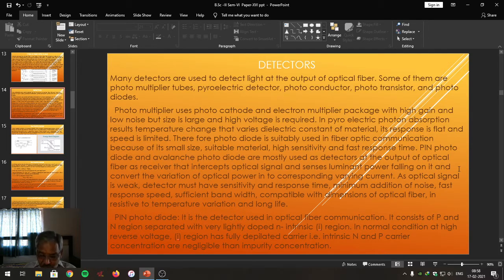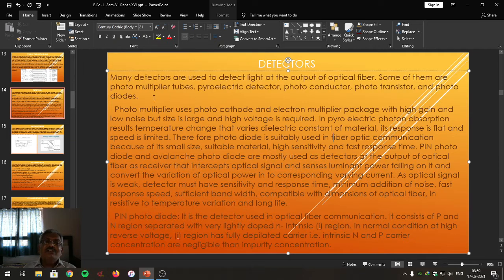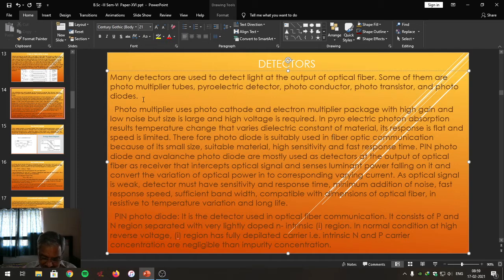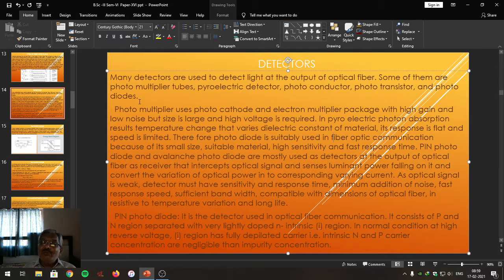We studied the structure of optical fiber, which includes the core, cladding, and various layers over that to protect against environmental damage and provide mechanical strength. These fibers are placed anywhere — on the ground, in the earth, in the water, in the sea, or hanging in the air. We also studied the types of fiber: step index fiber, graded index fiber, and both are classified into mono mode fiber and multi mode fiber.